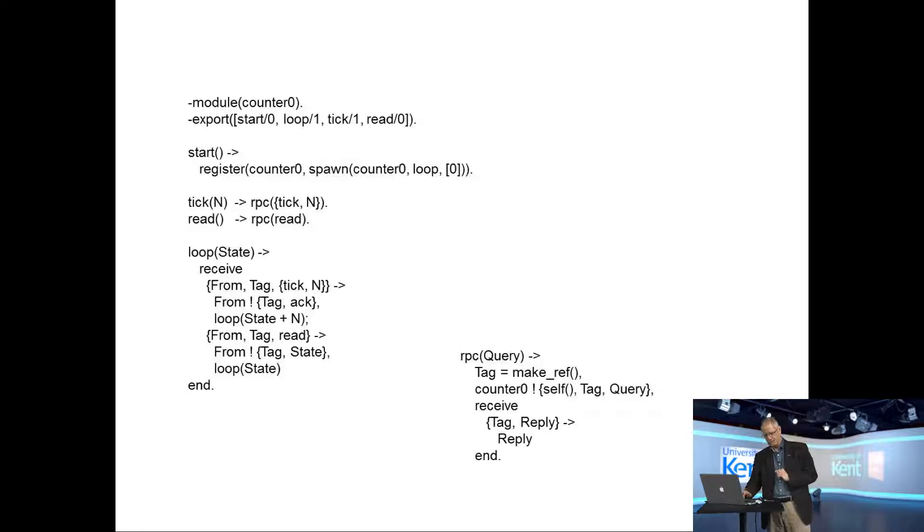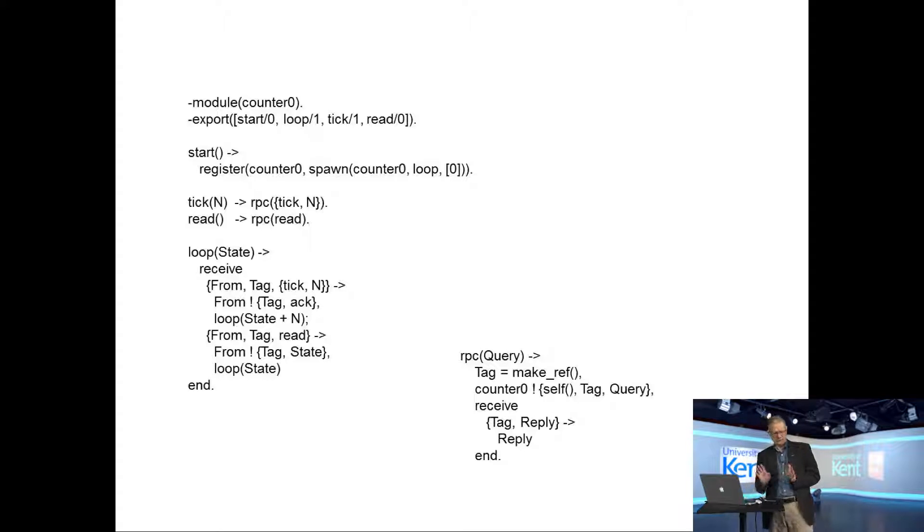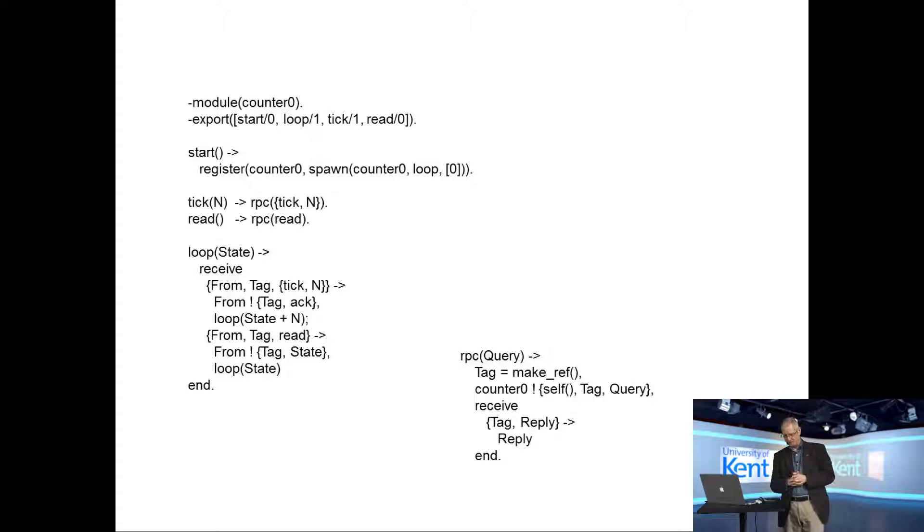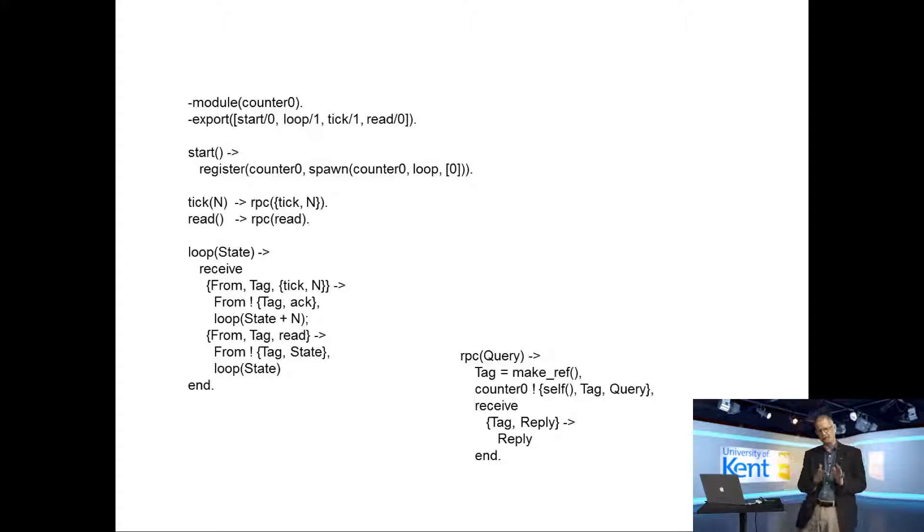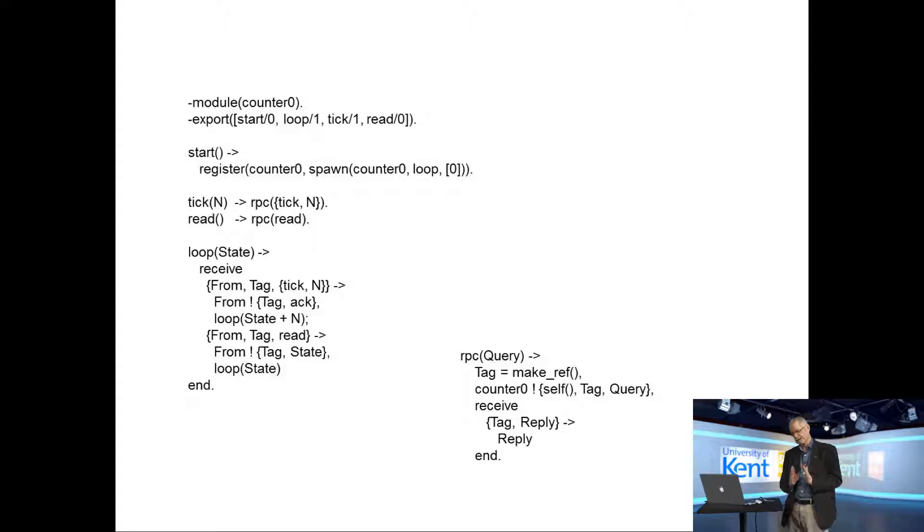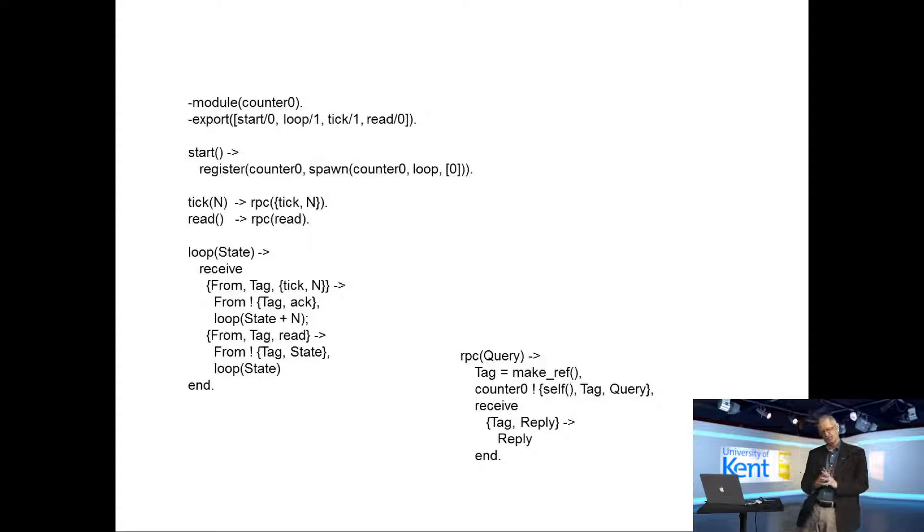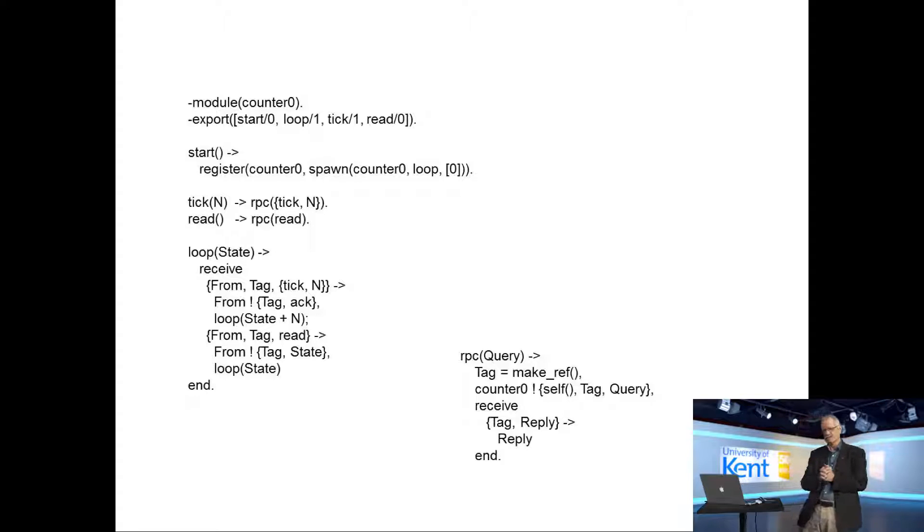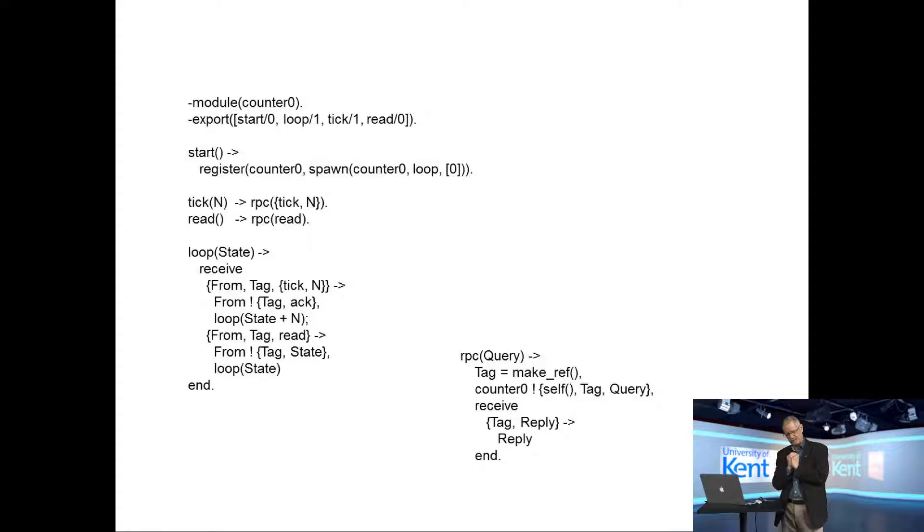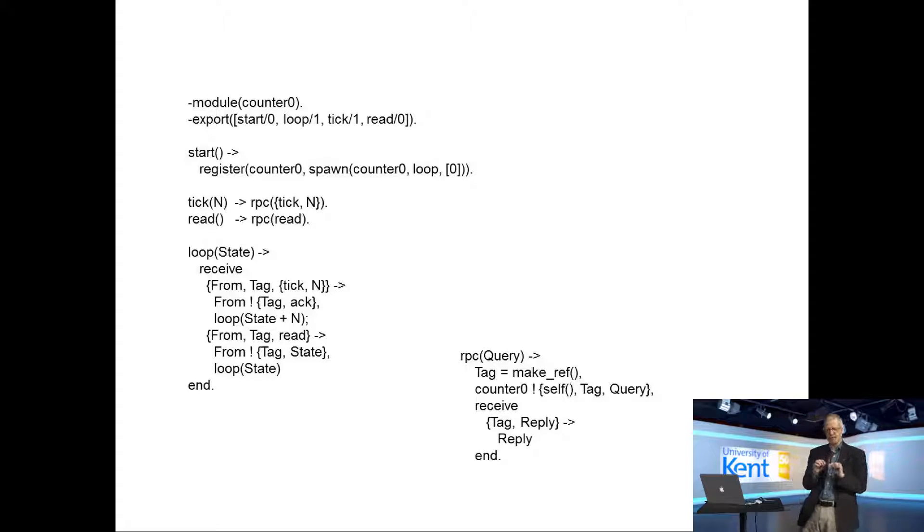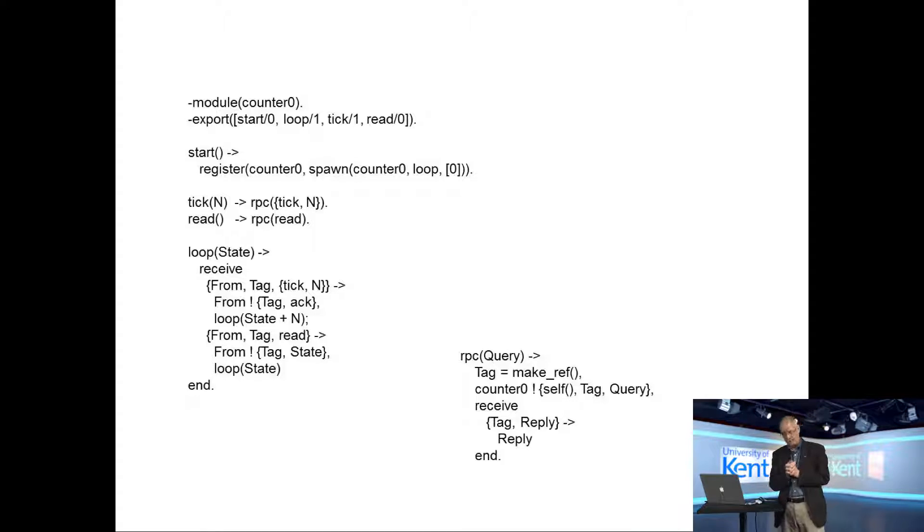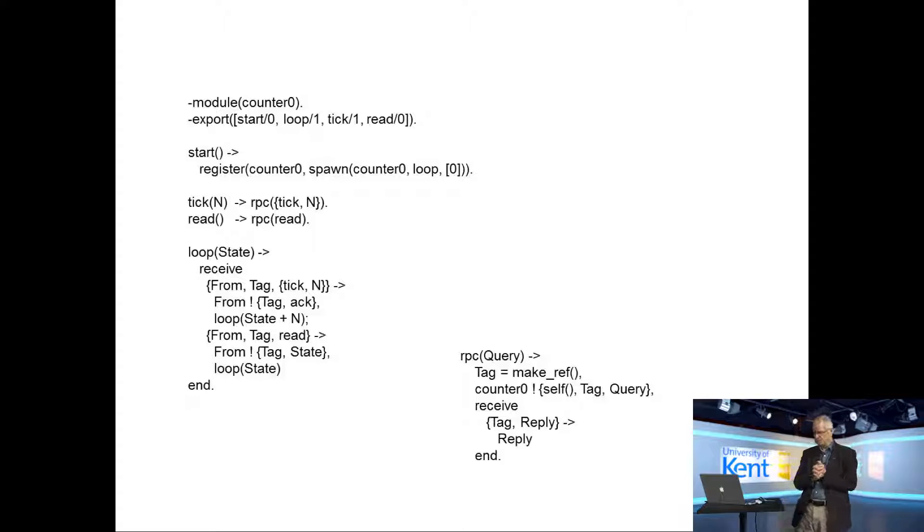It's put into one module. The module's called counter zero. That module exports a start function, a tick function, a read function, and also a loop function. The loop function is really there for technical reasons because when you spawn a function, if you use this spawn module function arguments syntax, you have to export the function which is being spawned.